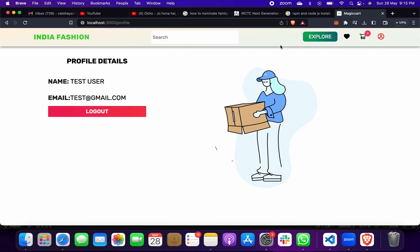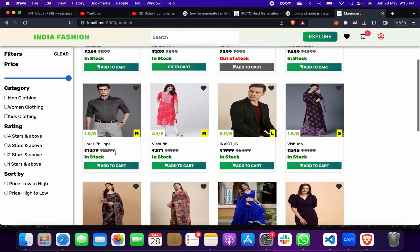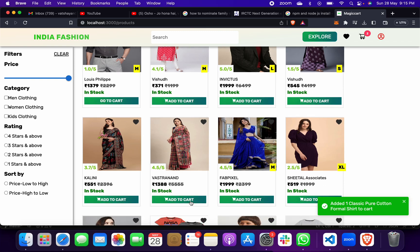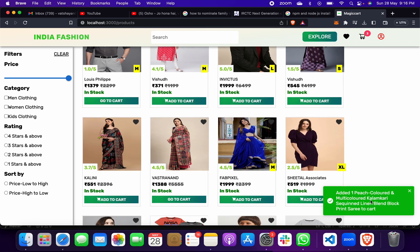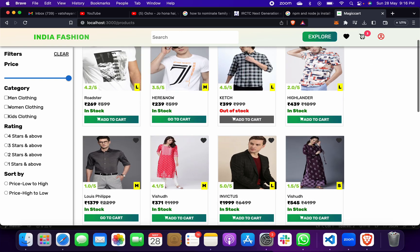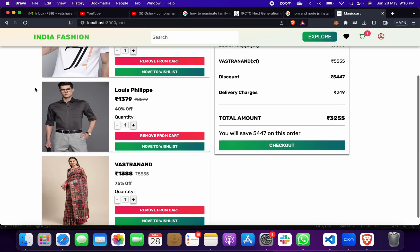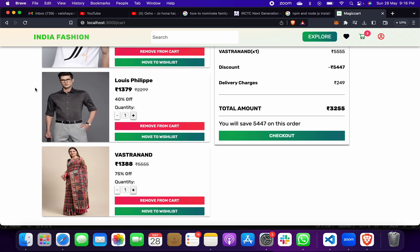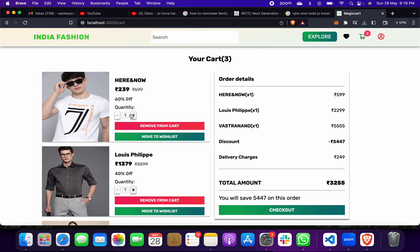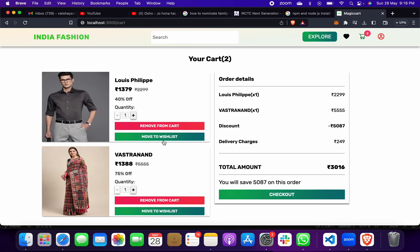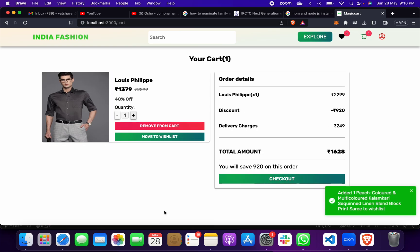We are a test user. We'll explore some products — suppose I like this one and this one, I'll add them and they'll come into my cart. You can see I've added this one, this one, and this one. I can add more items, remove items from the cart, or move them to the wishlist.